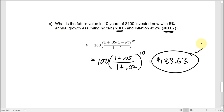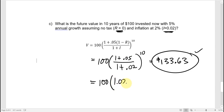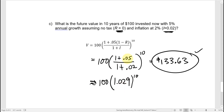Looking inside the parentheses, (1.05 divided by 1.02) is approximately 1.029. So even though you're getting a 5% growth rate, because of the 2% inflation, the account is really growing in purchasing power at a rate of about 2.9% a year.